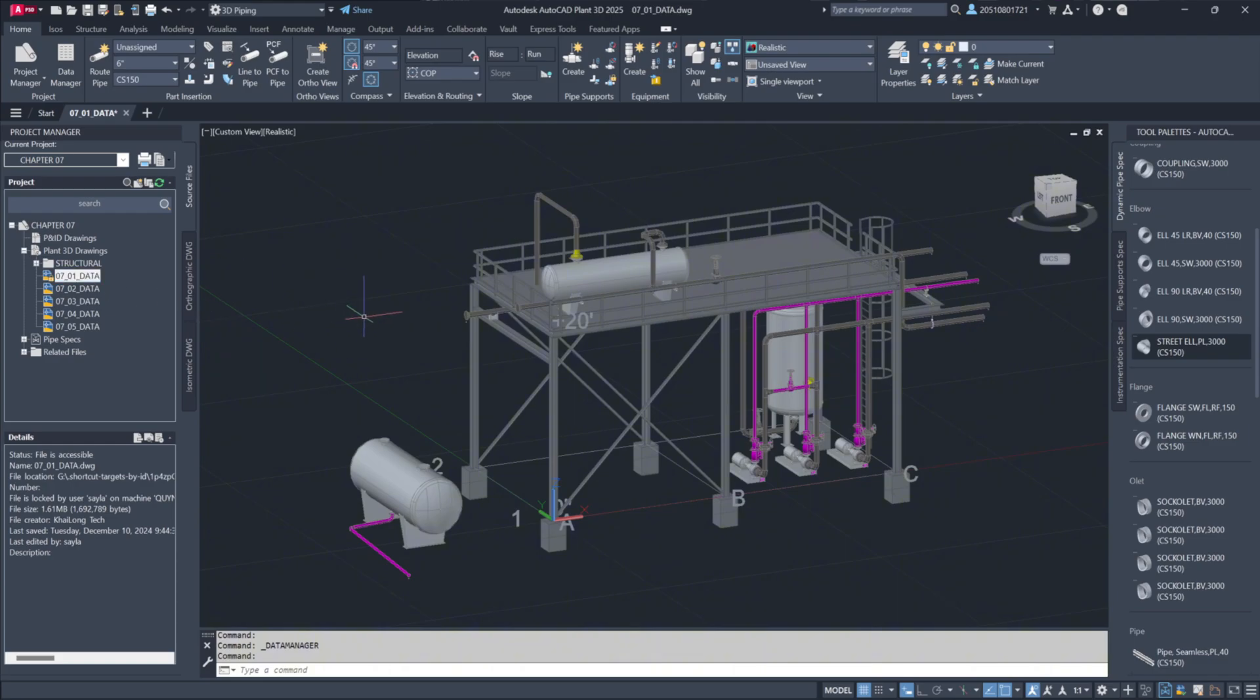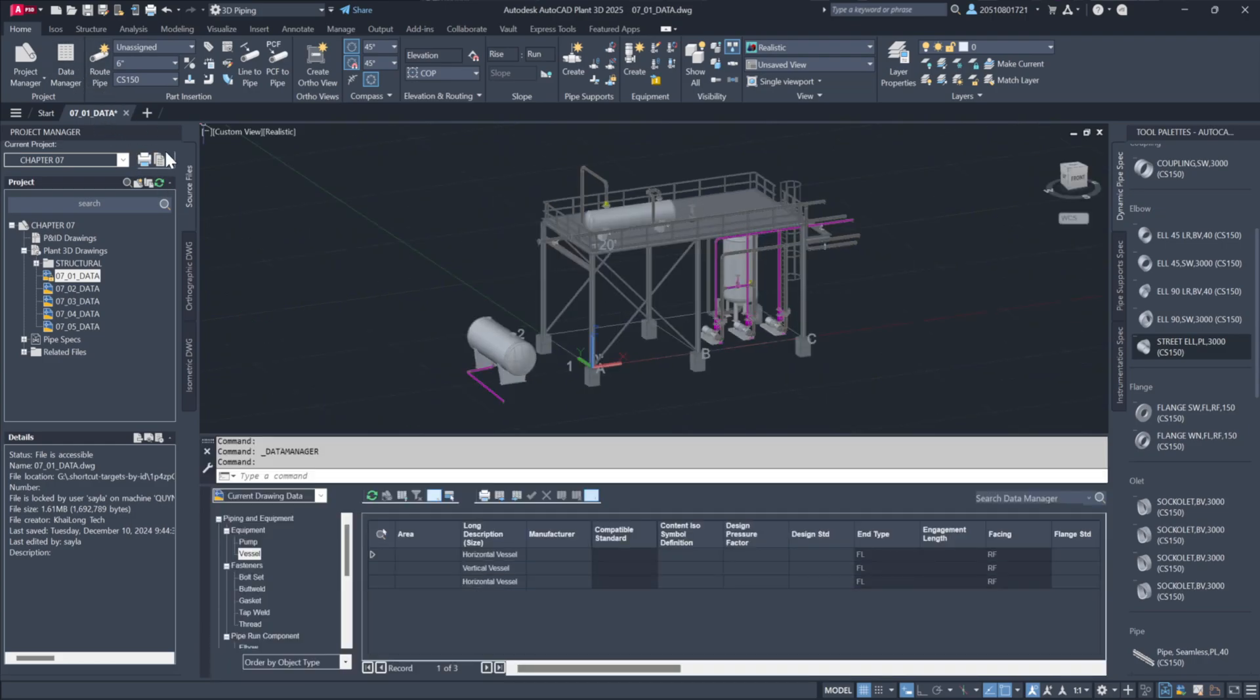The Data Manager interface allows users to view and modify project data directly within the desktop environment. Access it from the project panel in the ribbon menu. When opened, it displays a window with options, listing components such as piping equipment and valves.